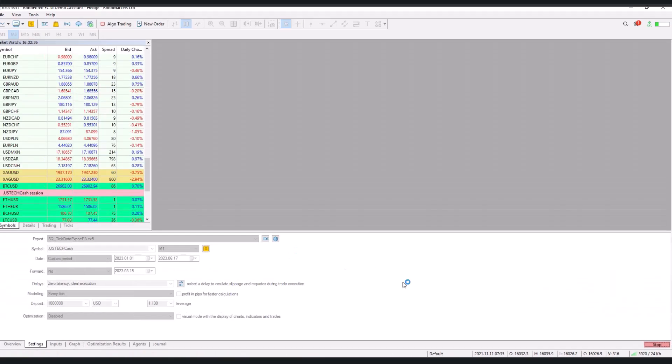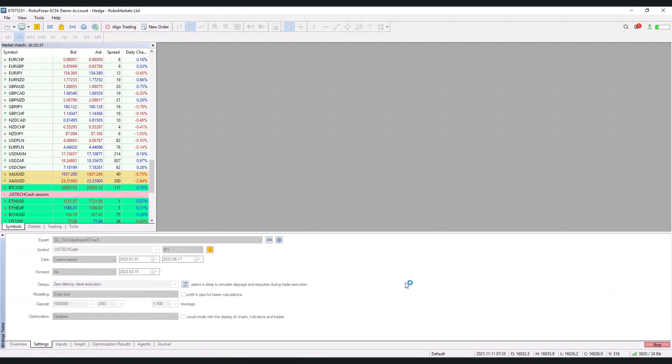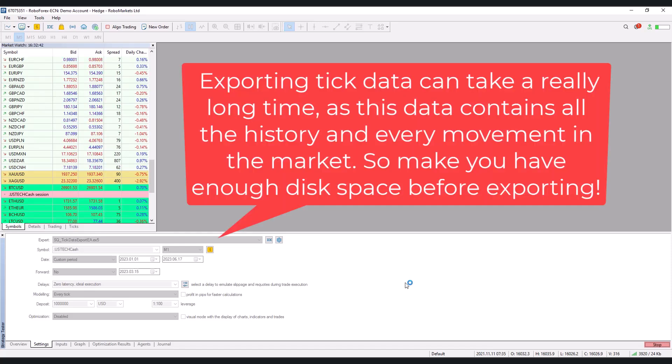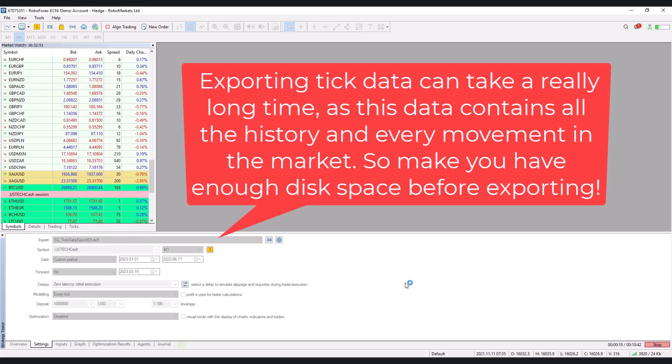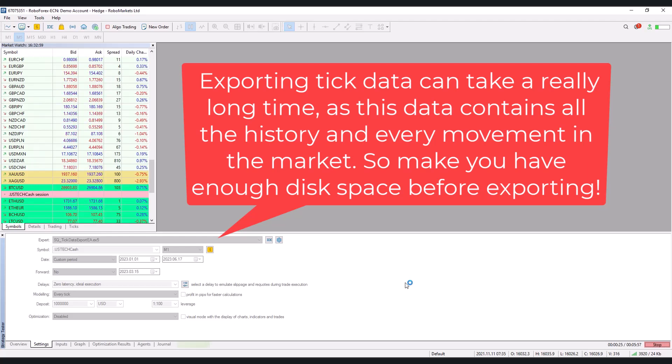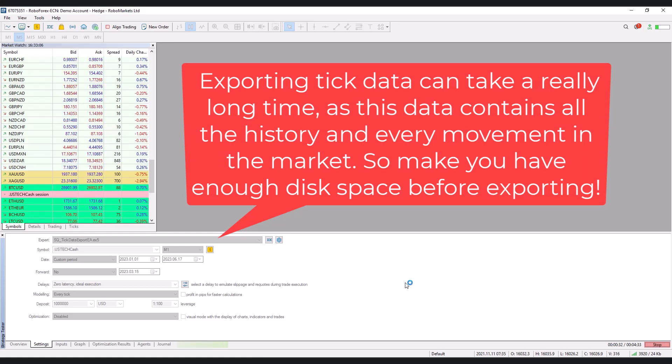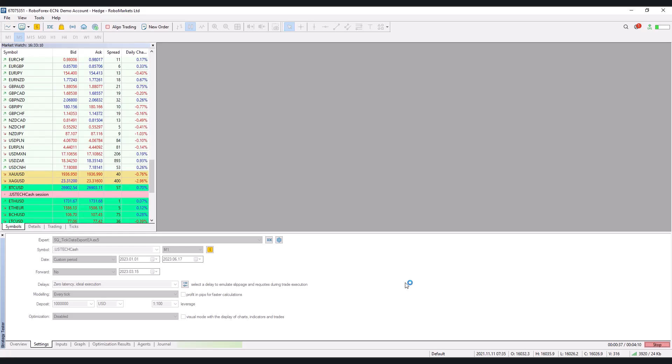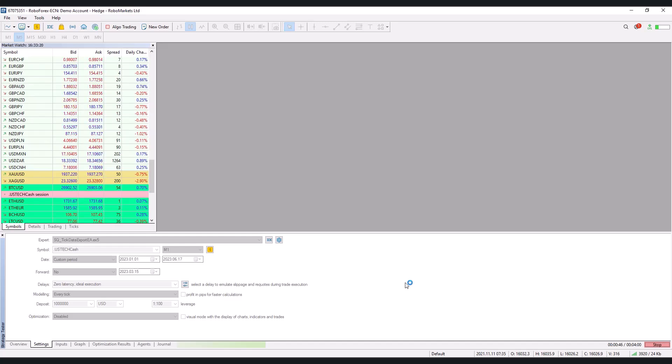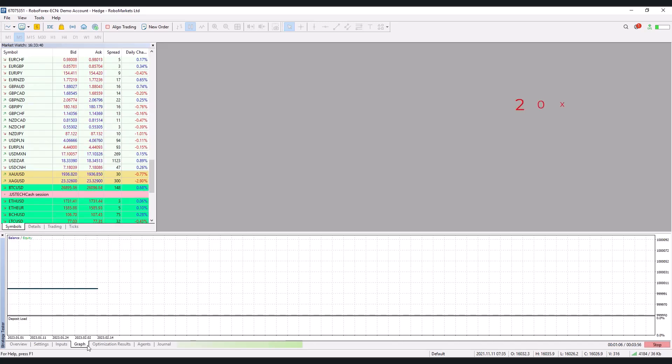It's worth mentioning that exporting tick data can take a really long time as this data contains all the history and every movement in the market. So you also need to make sure before you start exporting this data that you have enough disk space because for a single currency pair or market the data can be in the tens of gigabytes. So I will wait until the testing is complete and then I will show you how to load the data directly into StrategyQuant.